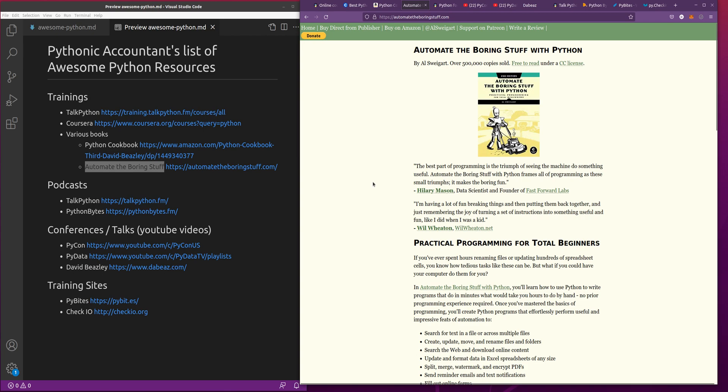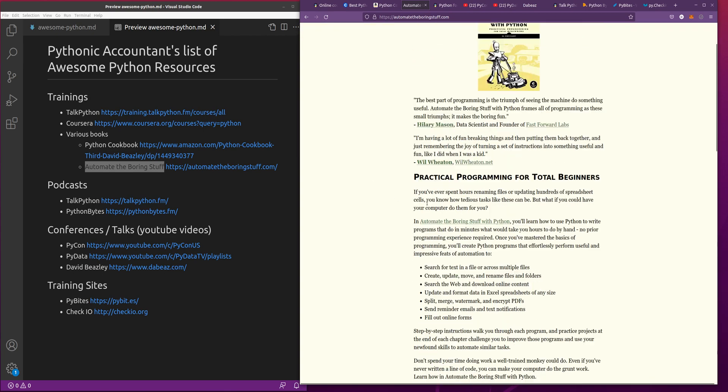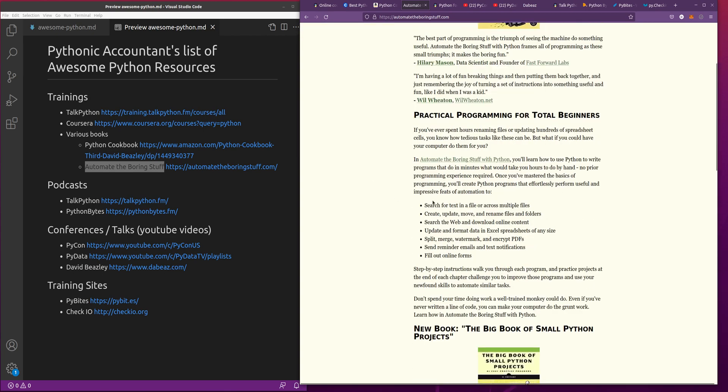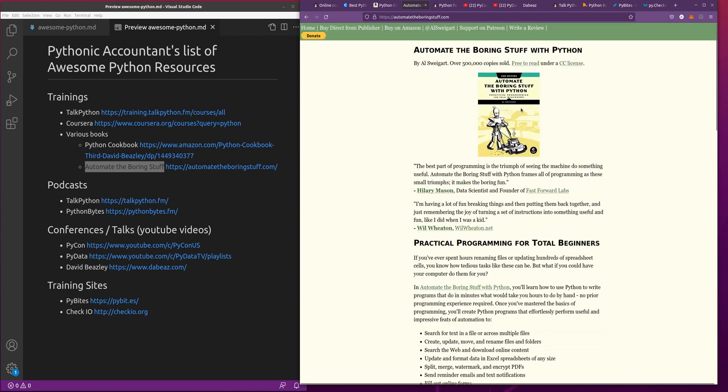There's a free version of this on AutomateTheBoringStuff.com. You can go here and you can read through the entire book online, and it's awesome. It's free to read under a CC license, but you can also go and buy the book or buy the e-book. Al Swigert does a great job with this, and it really goes through a lot of practical, interesting things and good business applications, stuff that applies well to the accounting world.